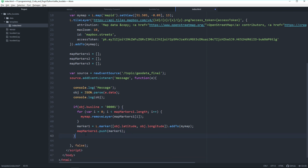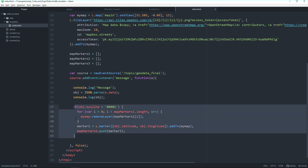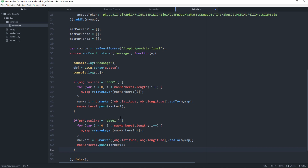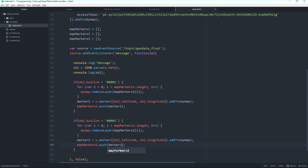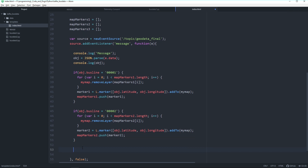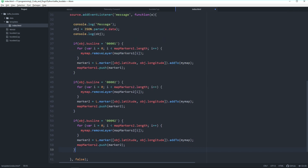This is all the code for bus line 1. Now let's copy it for bus lines 2 and 3. For bus line 2 we replace all 1s with 2s — a new marker2, making use of the mapMarkers2 layer. And one more time for bus line 3, replacing 2s with 3s.